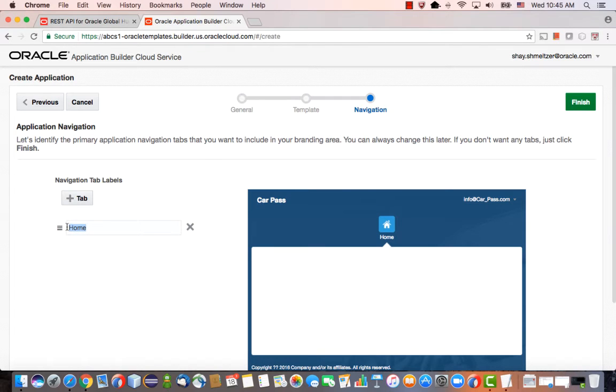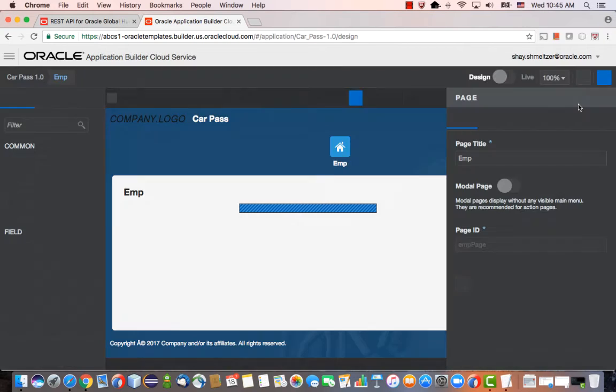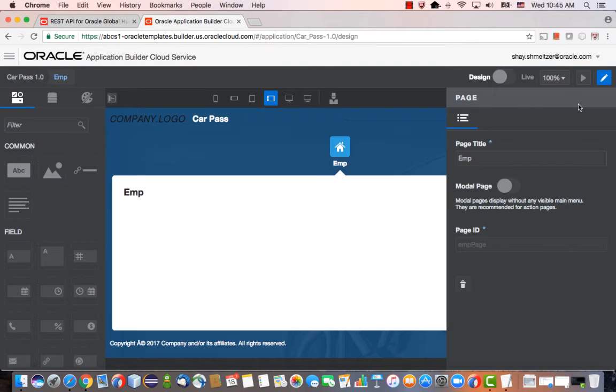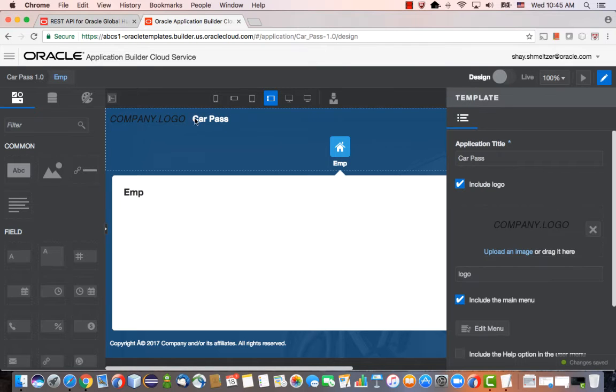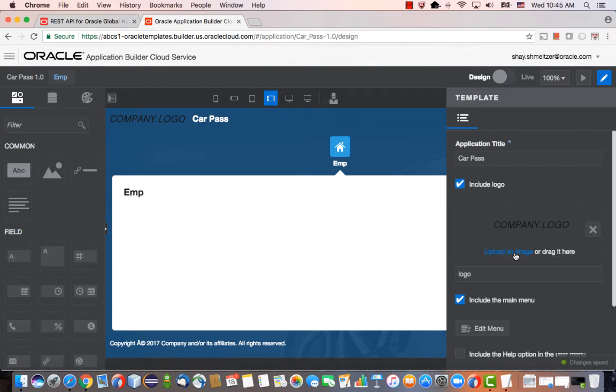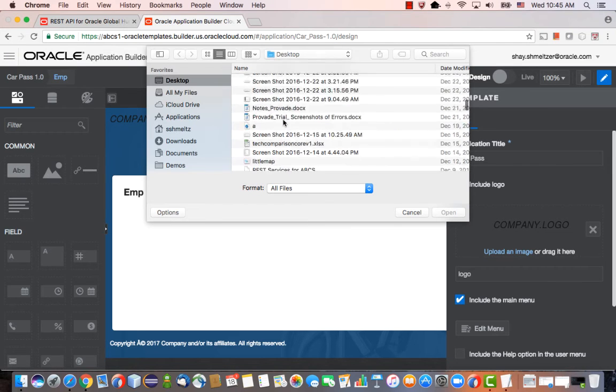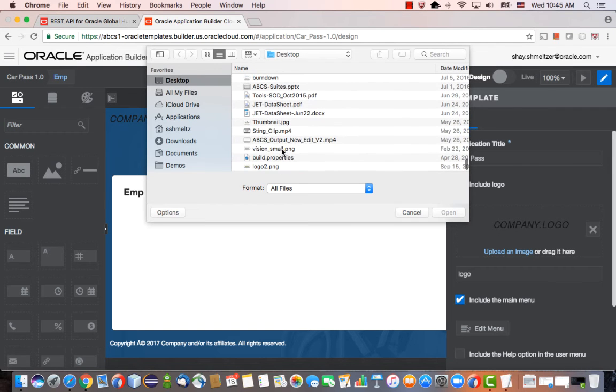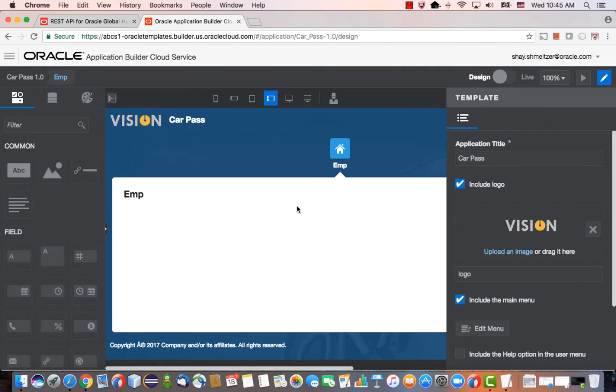We're going to have an area here called EMP for the list of employees. When we click Finish, we go into Application Builder Cloud Service and we created an application. Now we can visually design the application. For example, we can add a logo of our company over here.